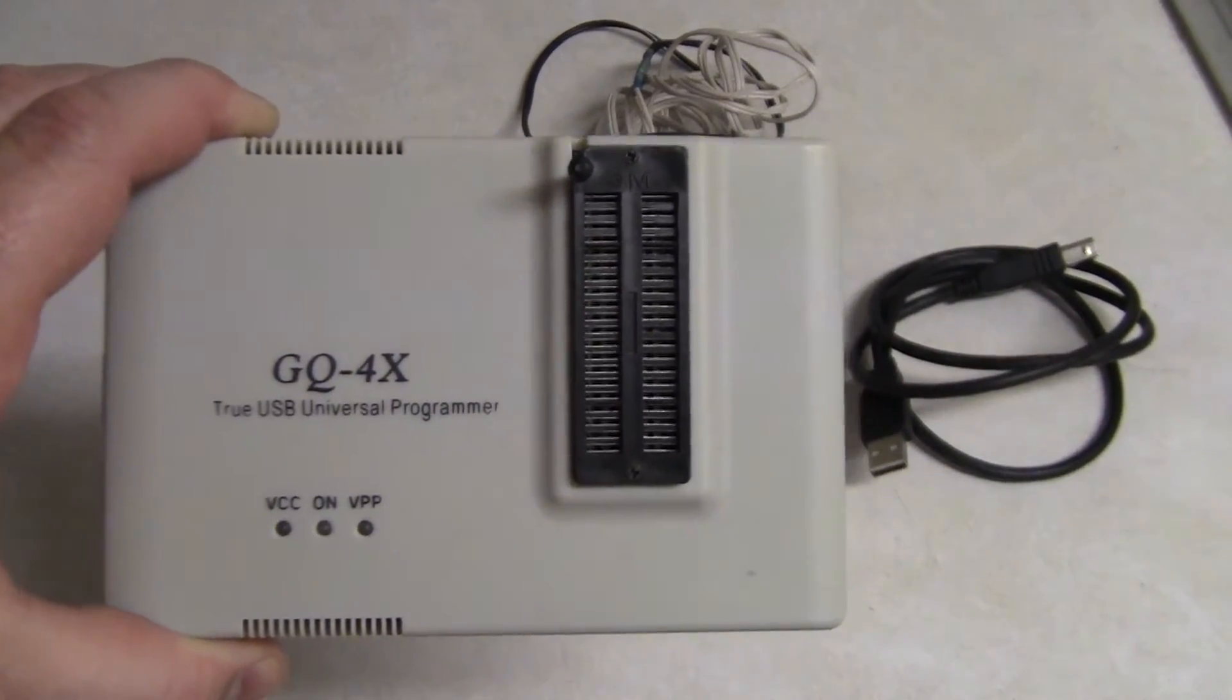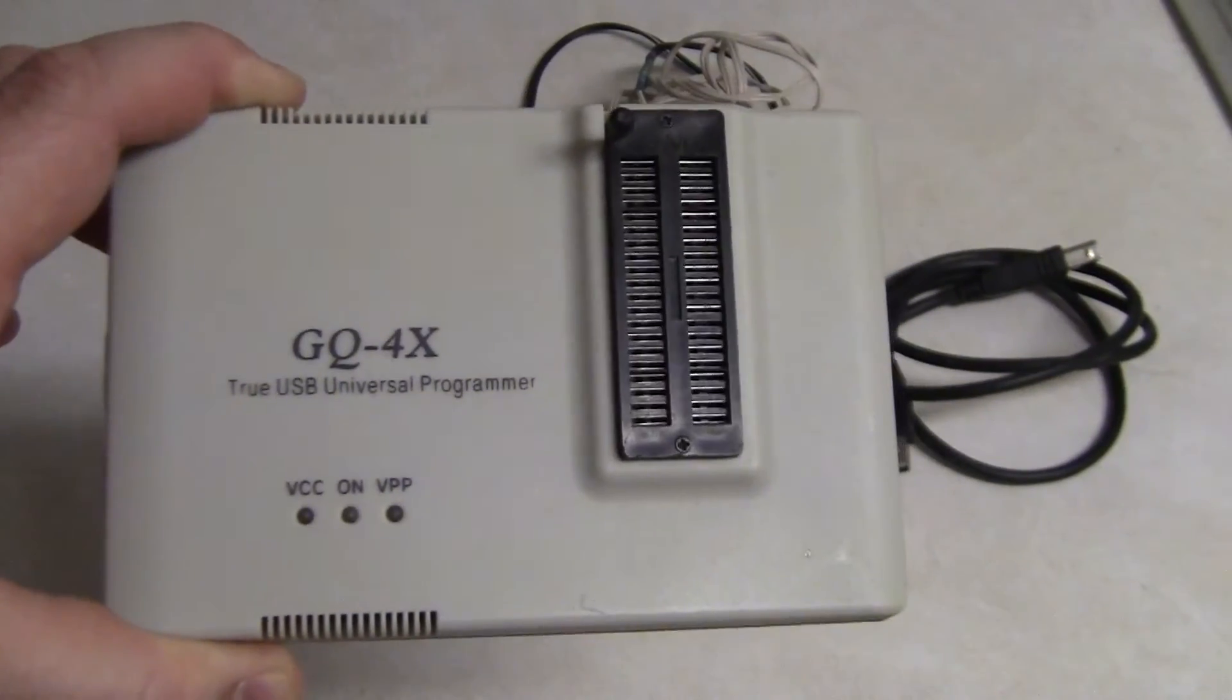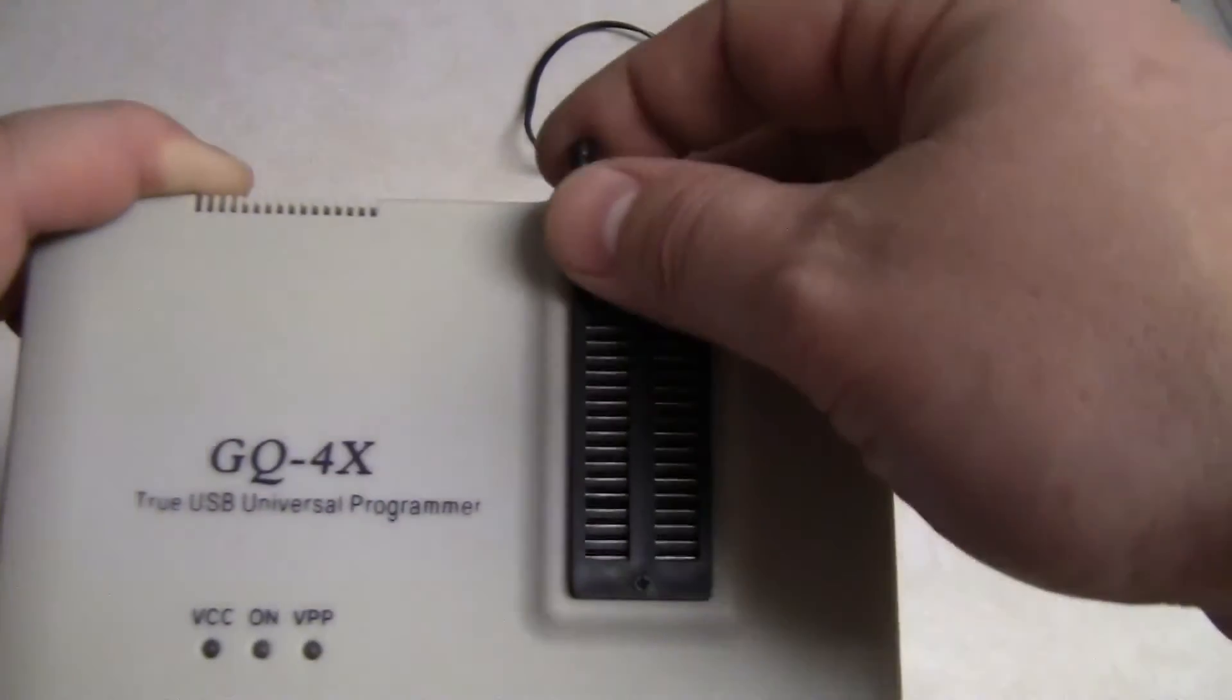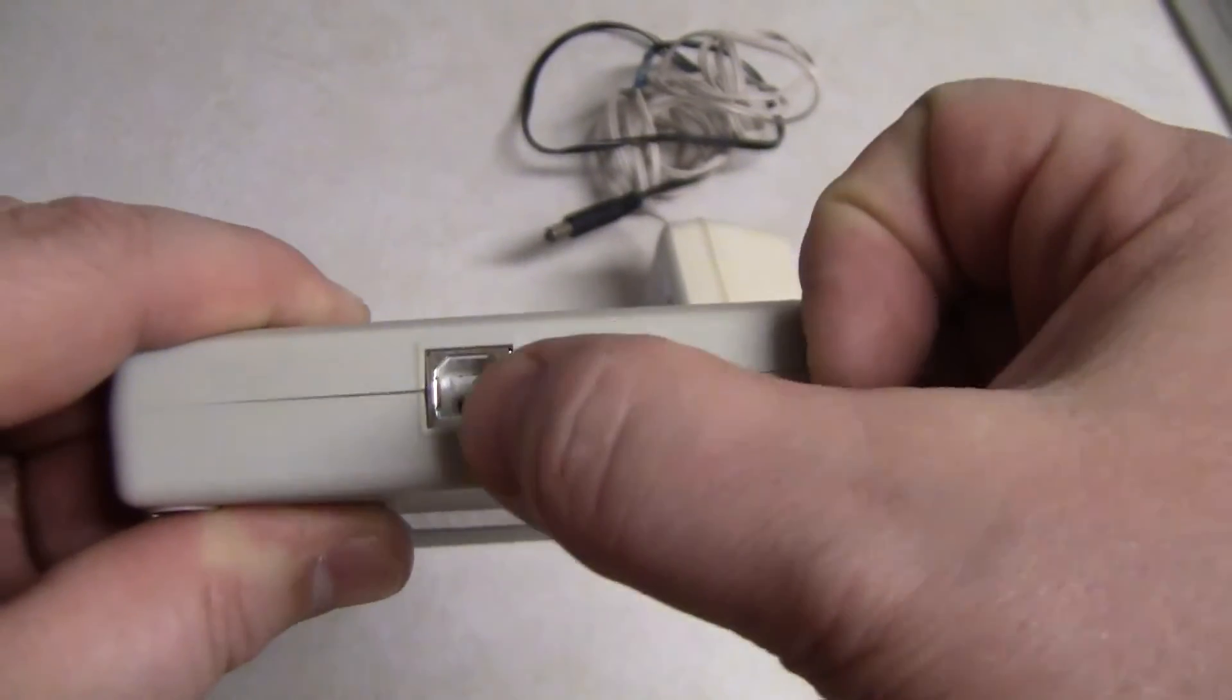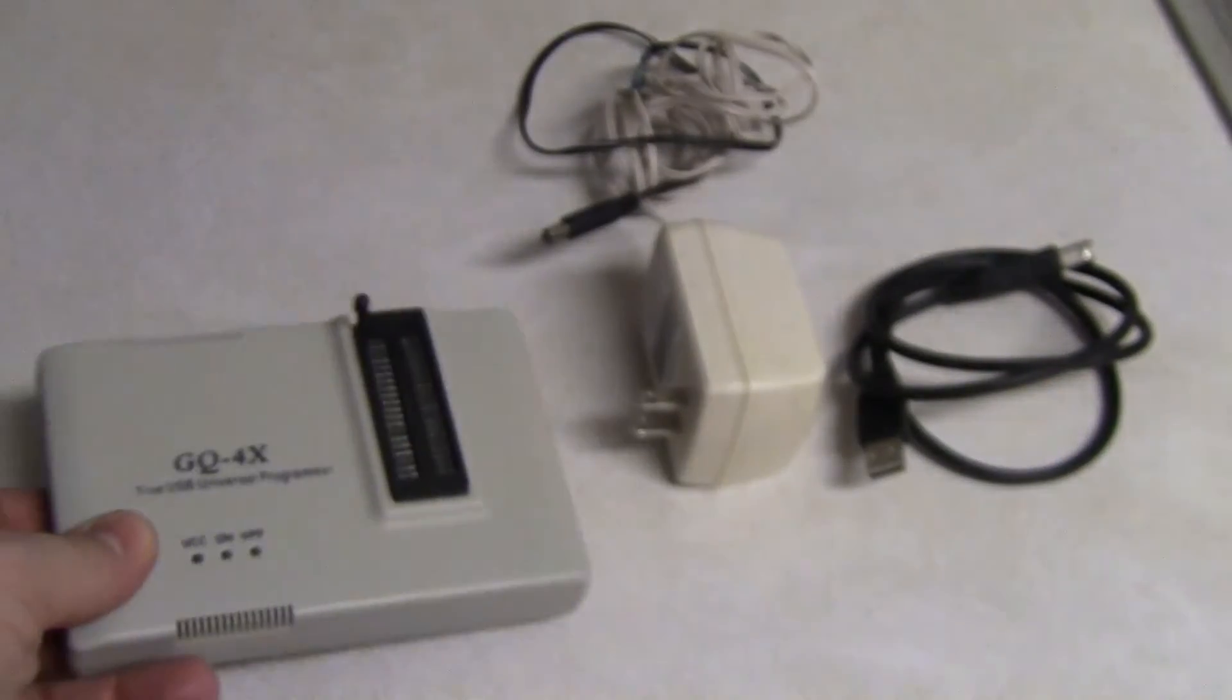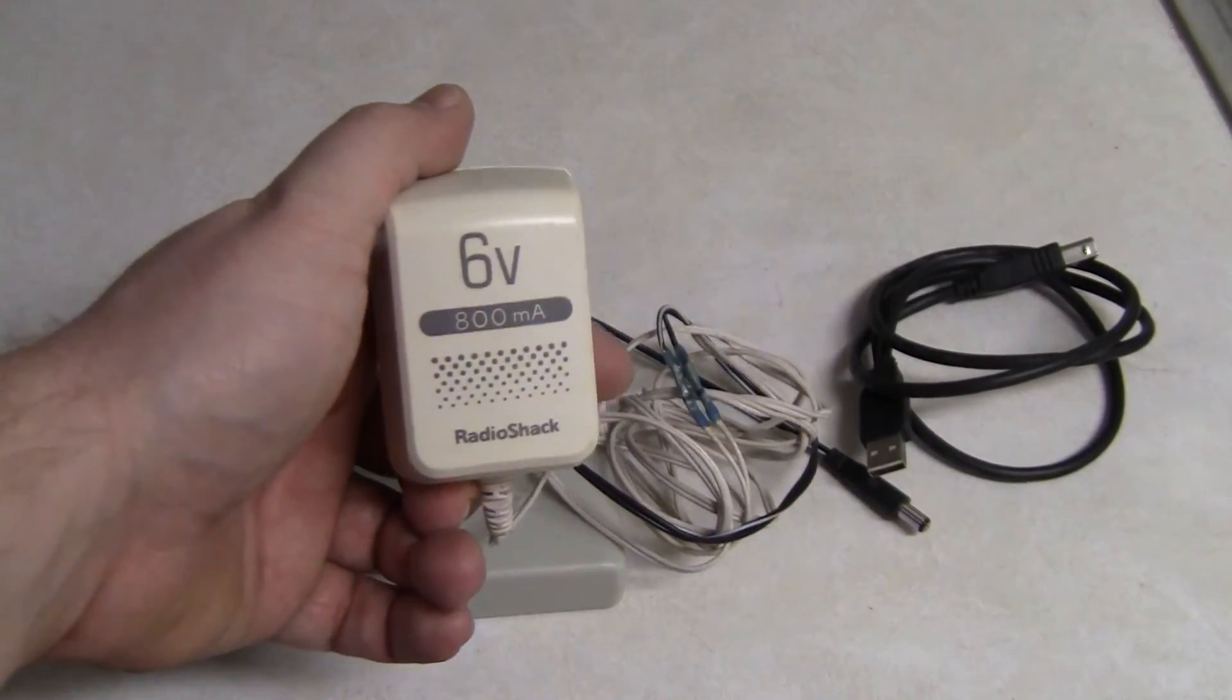This is what's known as the GQ-4X Twin USB Universal Programmer, and you can pick one of these up for about a hundred bucks on eBay. It's pretty cut and dry, self-explanatory. You put your chip here and lock it down like any other burner. But there are two receptacles on the side here, one's for the USB, one for the external power.